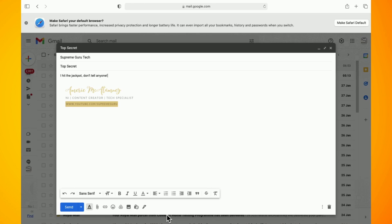In this video I'm going to show you how to send encrypted emails with Gmail confidential mode. So go ahead and open up Gmail on your browser.